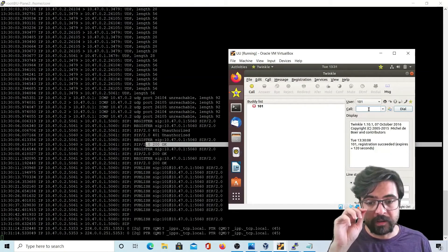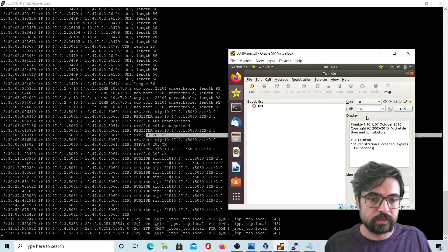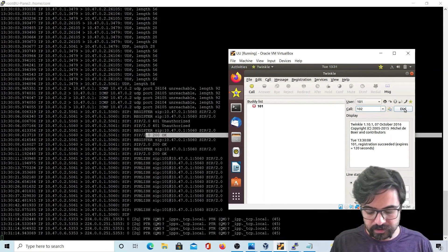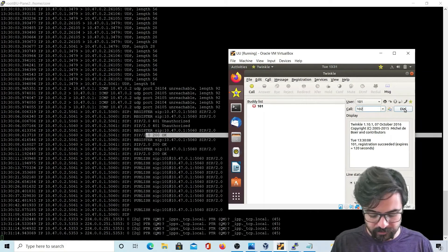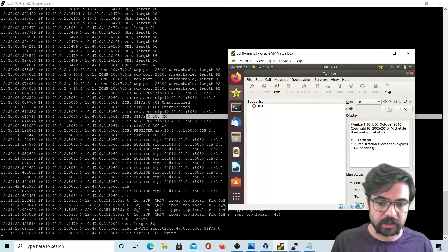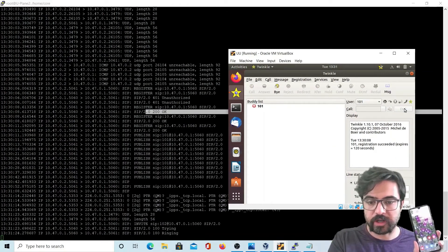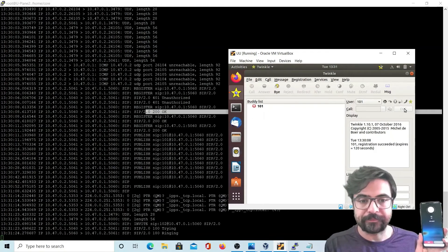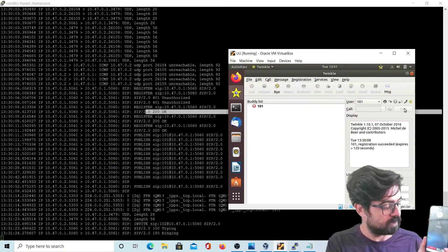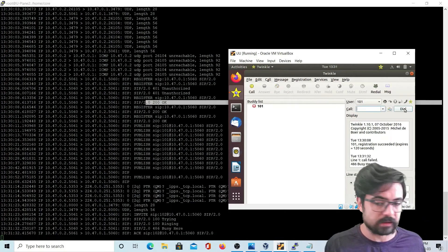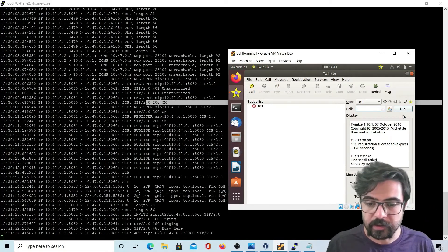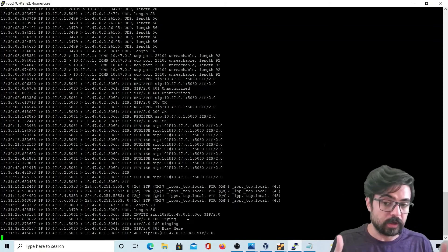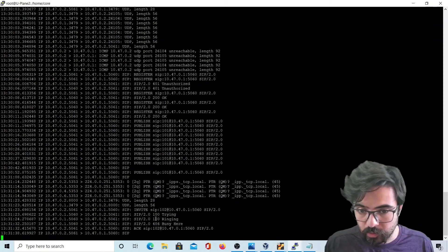Here my cell phone is extension 102. Let's make a phone call and see what happens in the SIP logs. My cell phone is not on silent — it's trying, it's ringing, and it works perfectly.